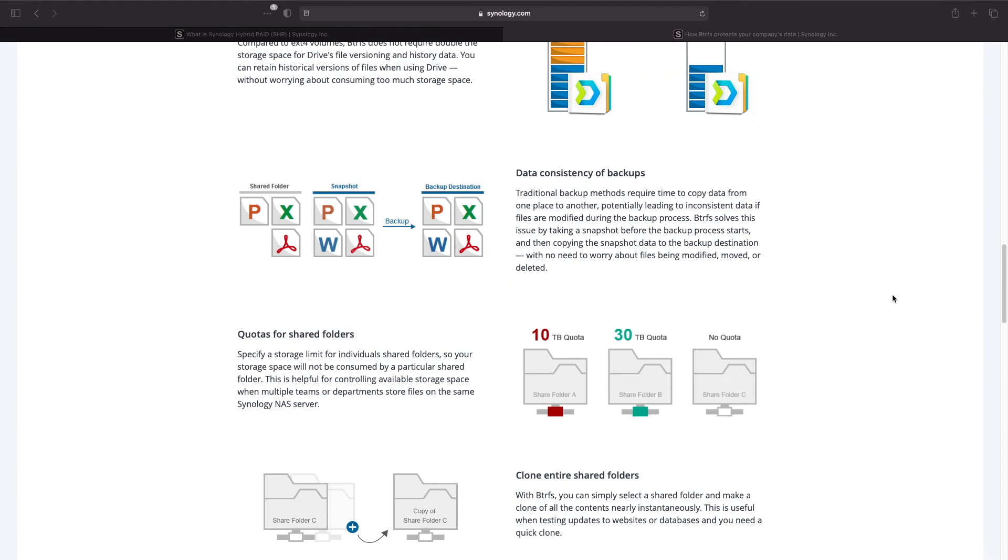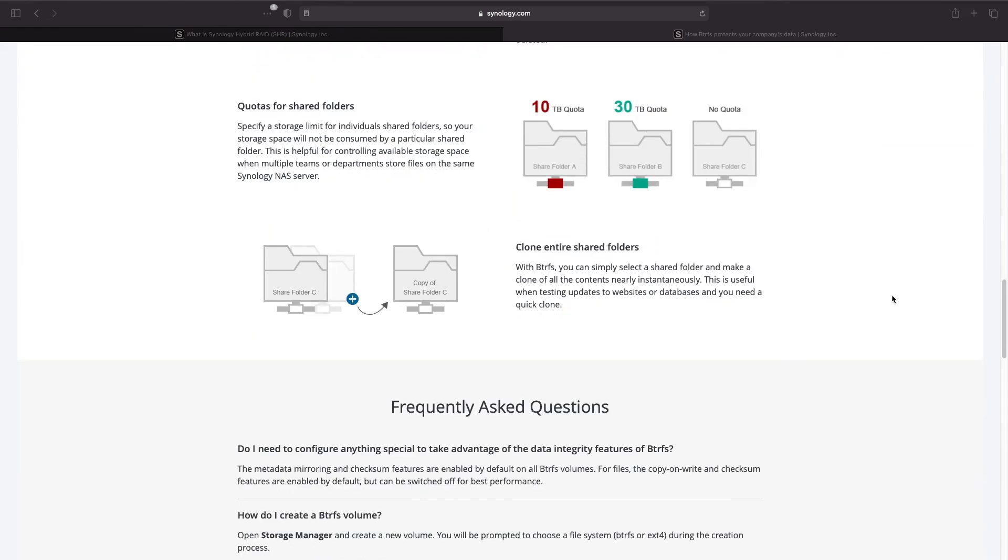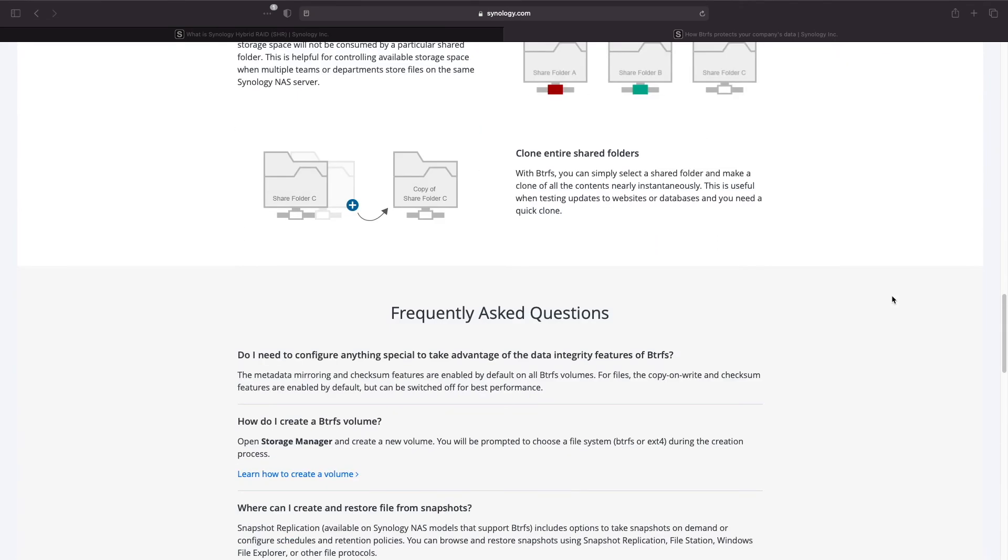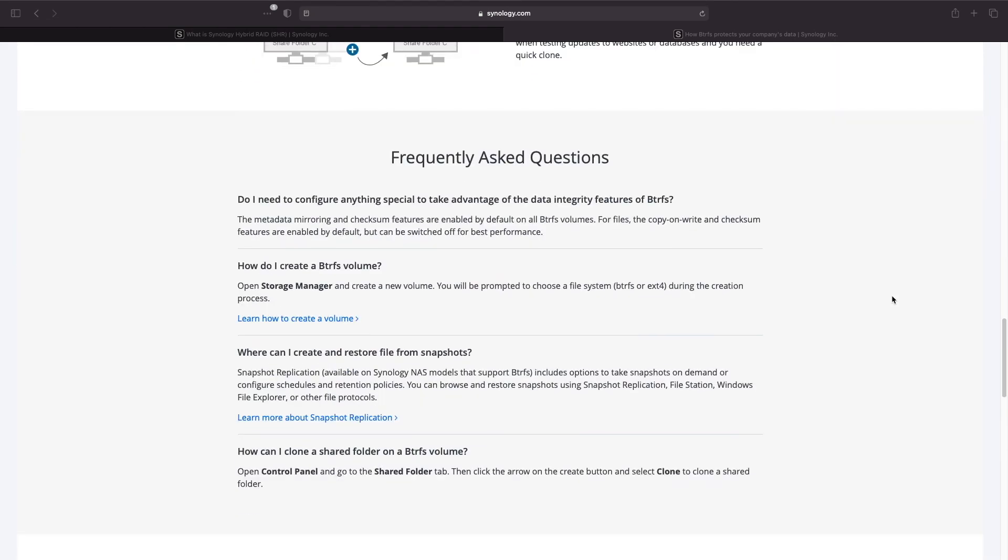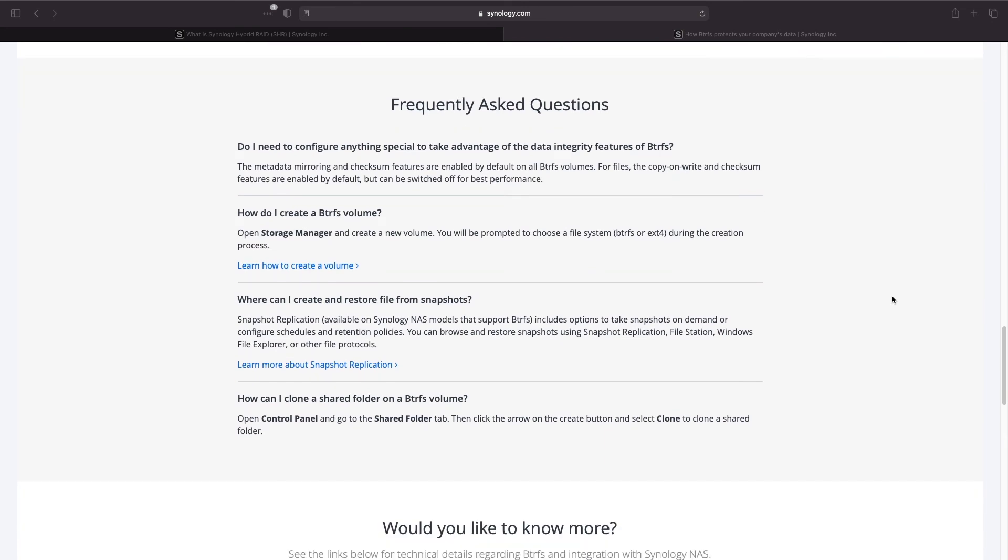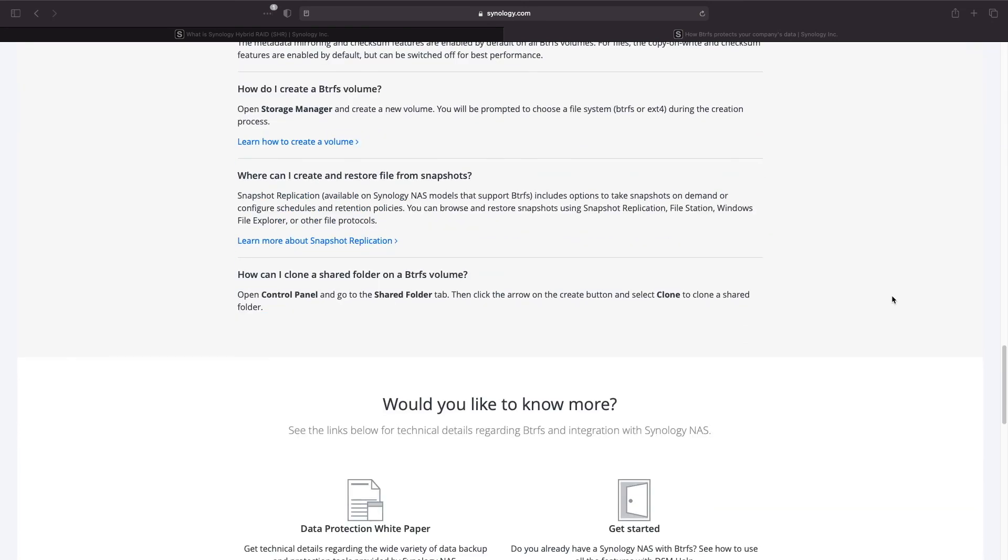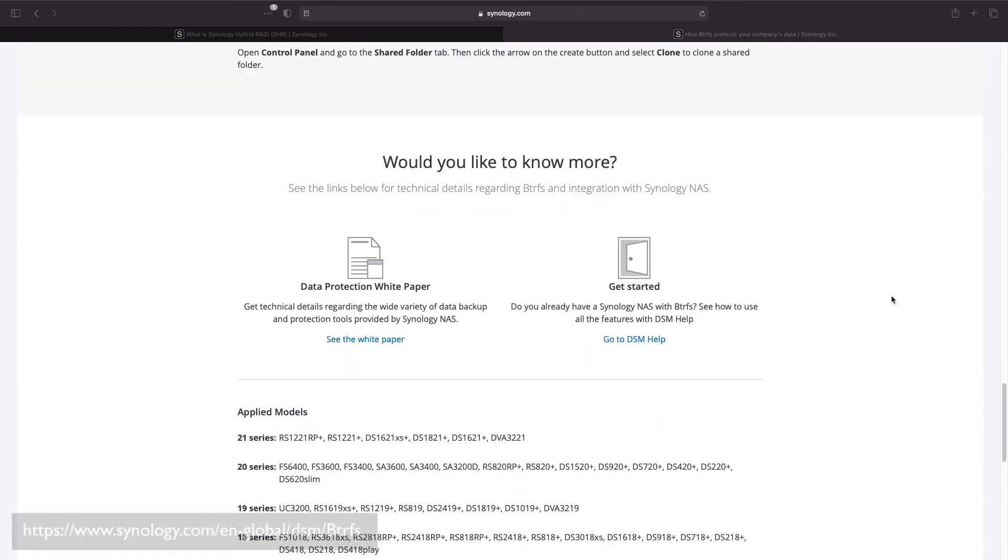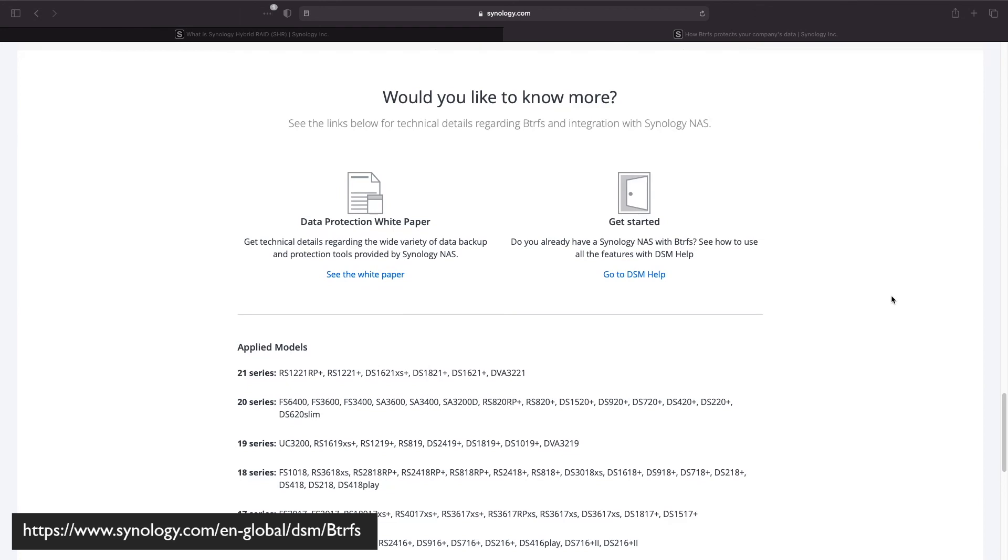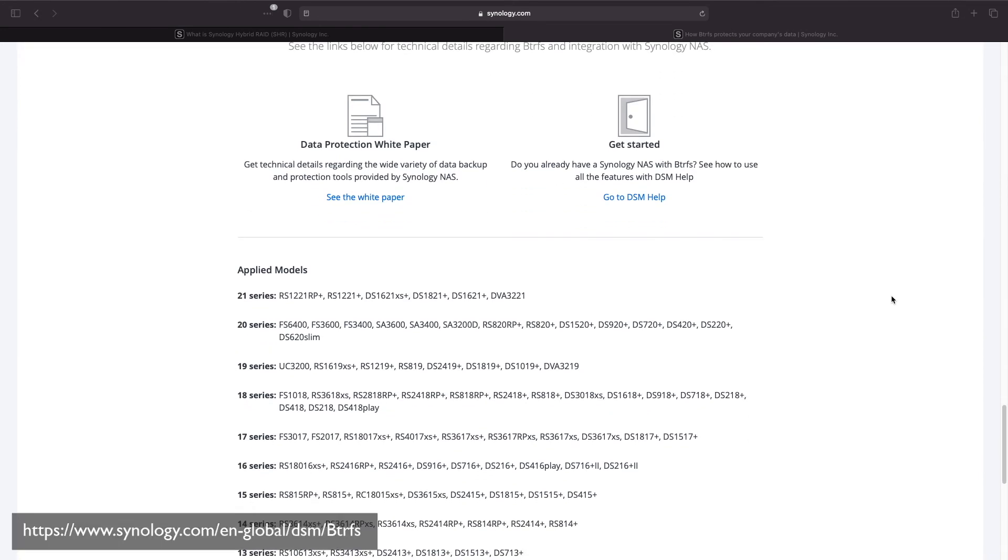BTRFS is also efficient in the use of drive space and allows for data consistency when doing backups. Learn more about BTRFS from the link shown here which I'll also link in the description below.